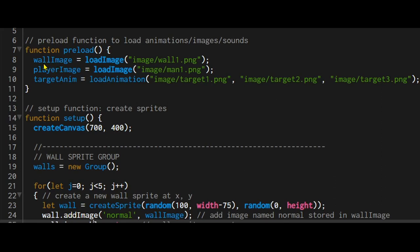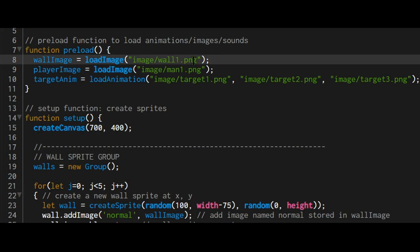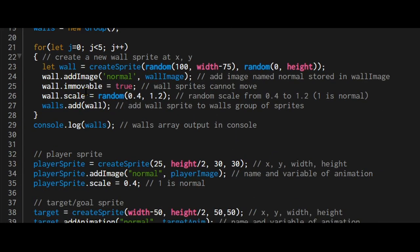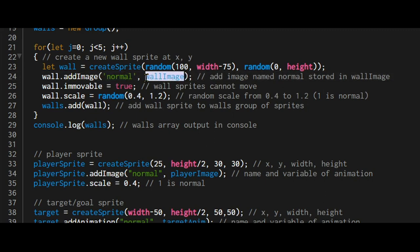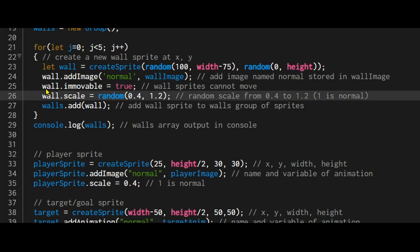In the preload function, it says wall image equals load image. And that's the image I want, wall1.png. Instead of add animation, I'm using add image. I have to name the image and then what variable that image is stored in the preload function. Now I'm setting the wall sprites to immovable. That means whenever another sprite collides with it, that the wall sprite will not move.